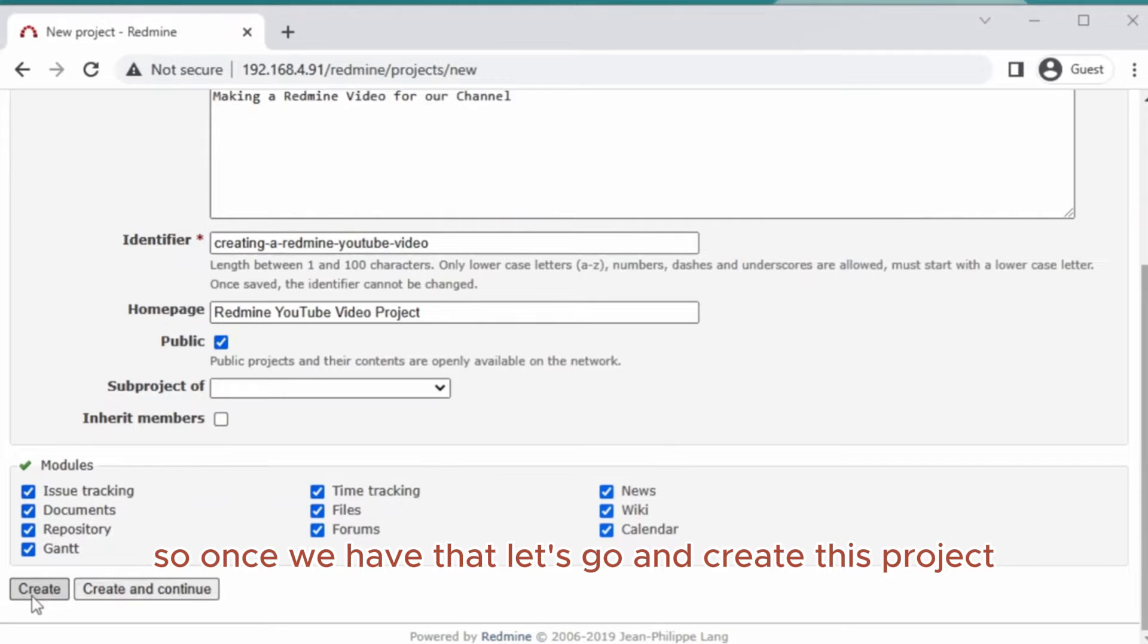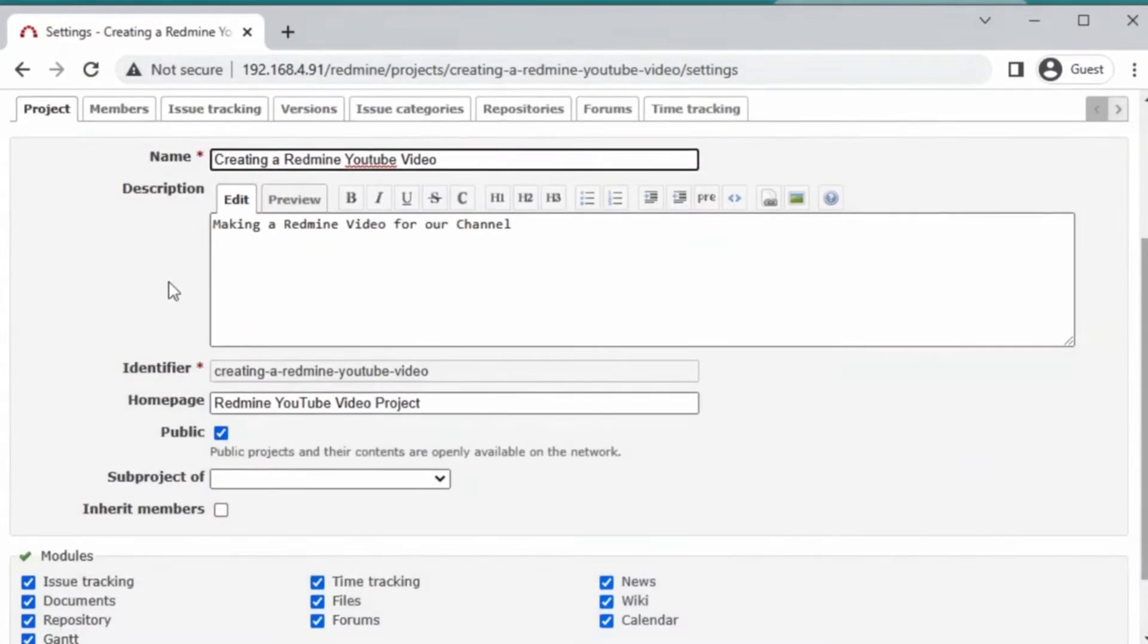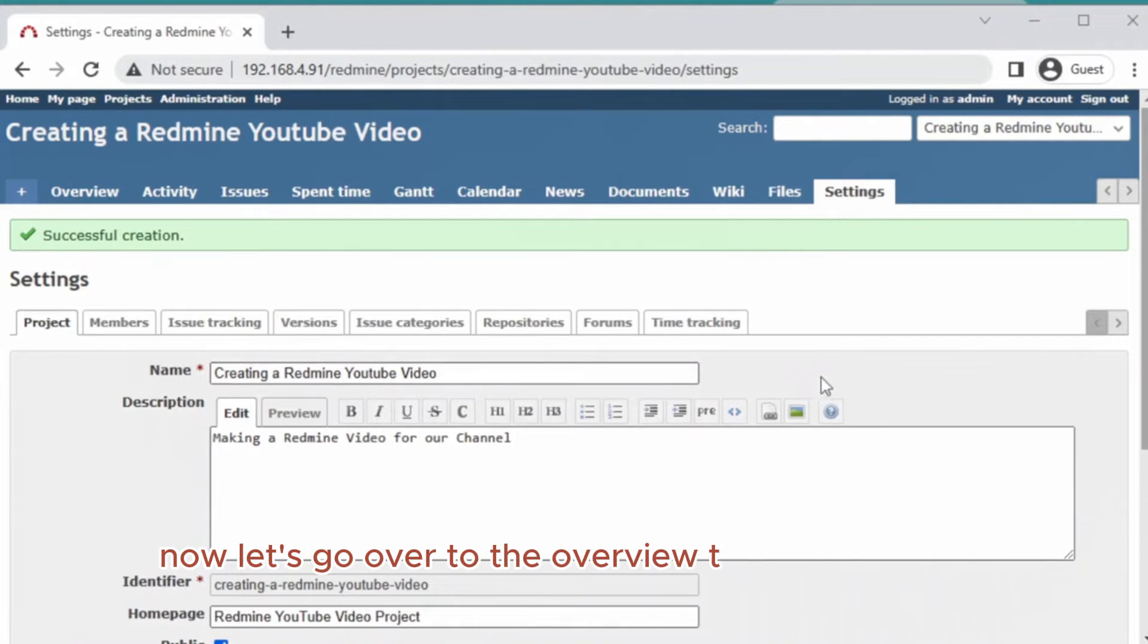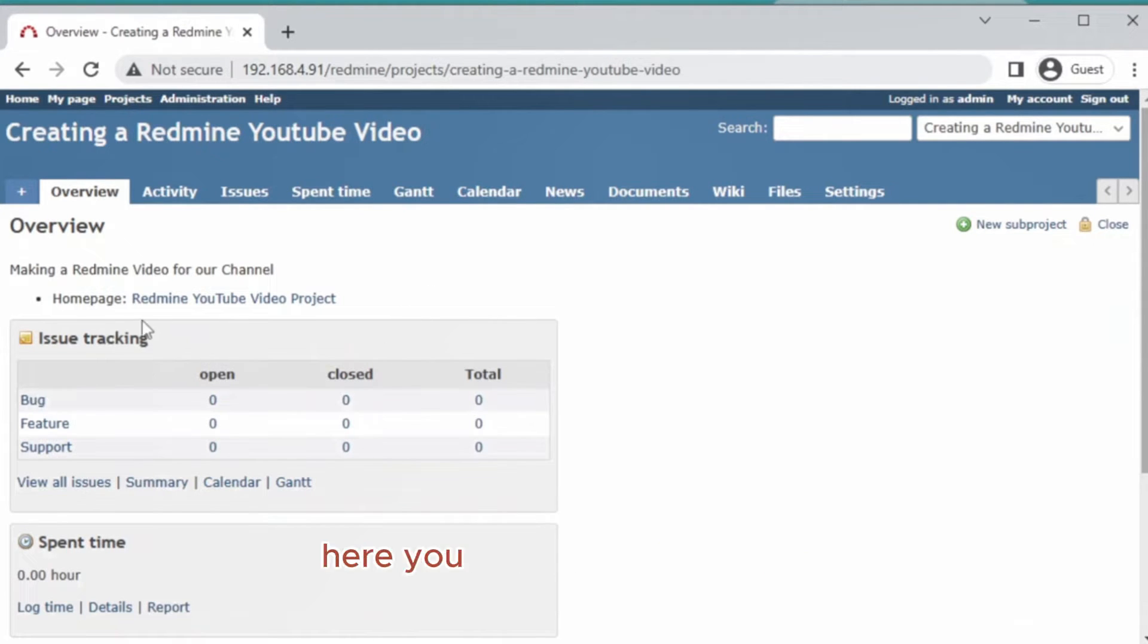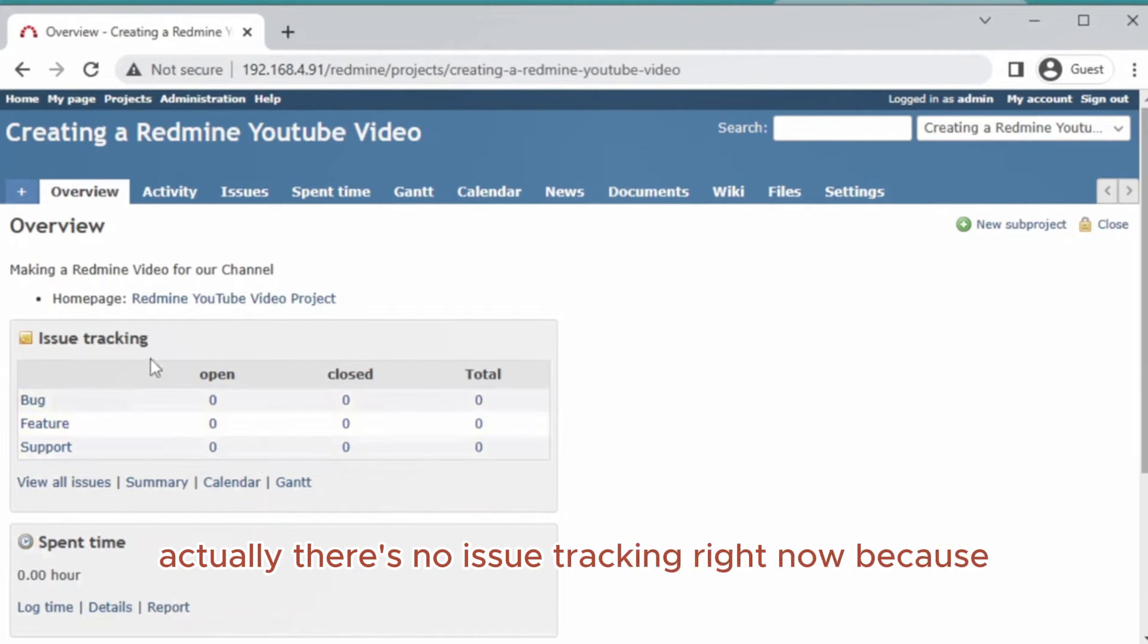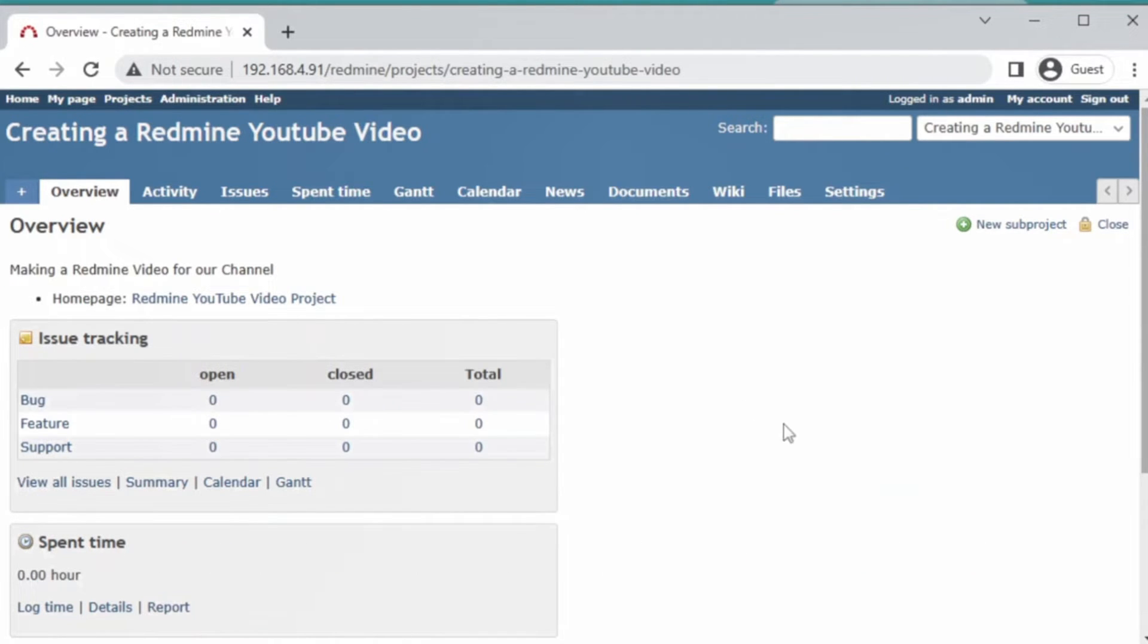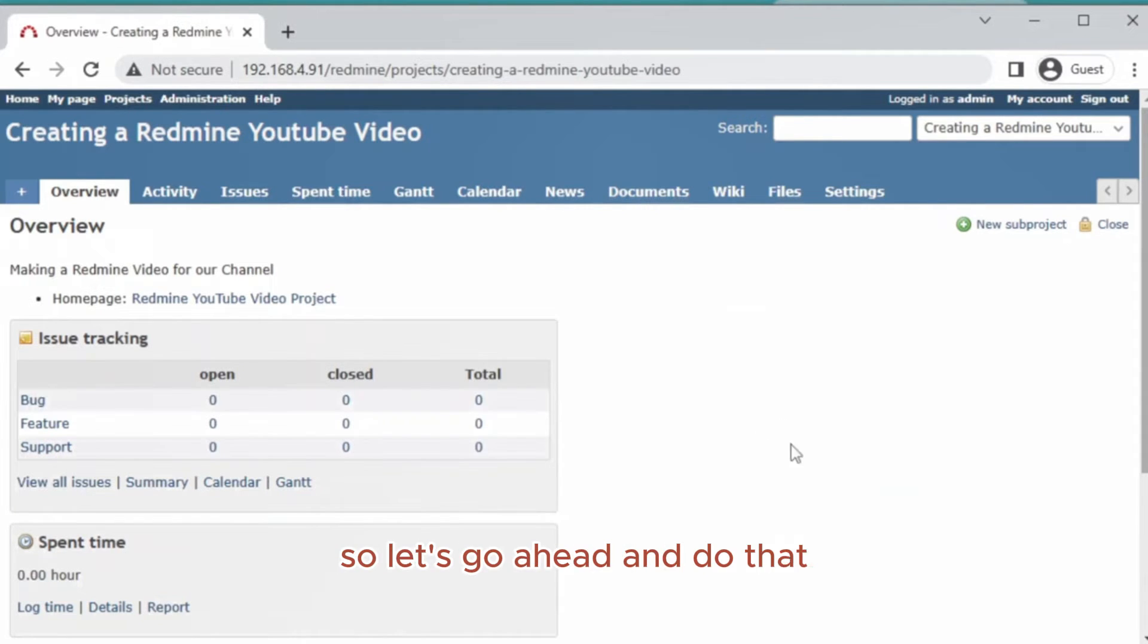Let's create this project. The project has been successfully created. Now let's go over to the overview tab. Here is the overview page where you get a quick look at what the project is currently. There's no bugs or any kind of feature or support, no issue tracking right now because it's brand new and no issues have been created yet.